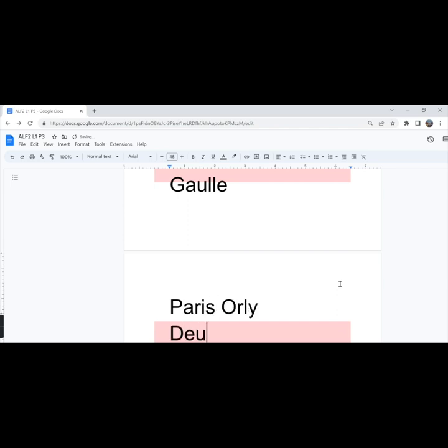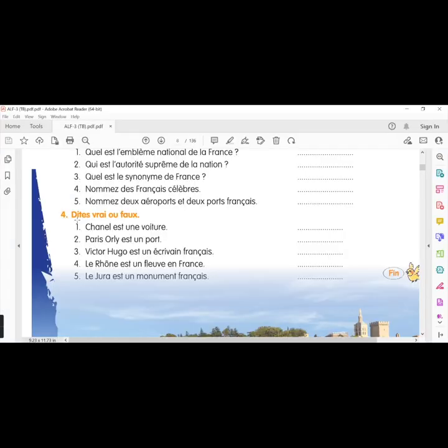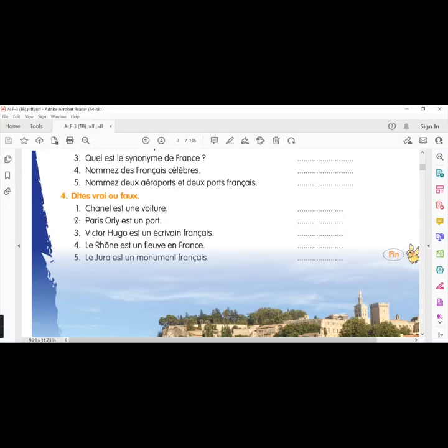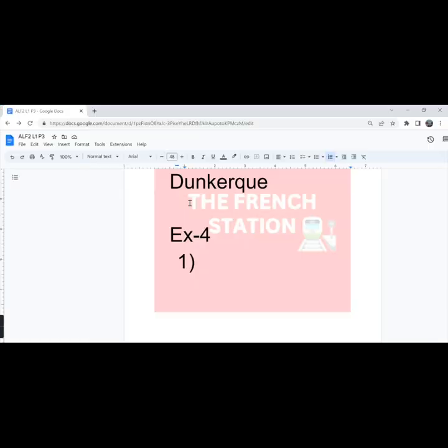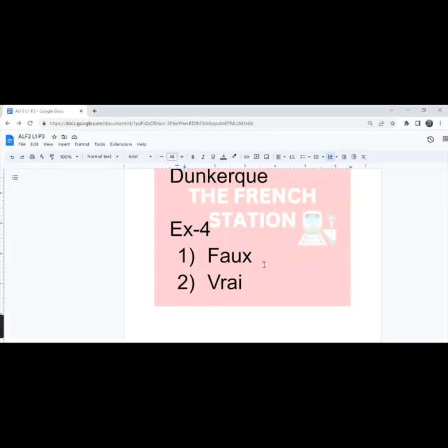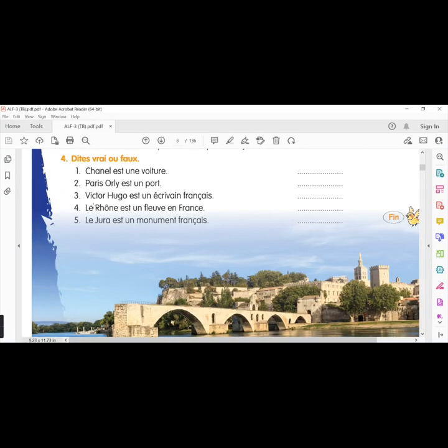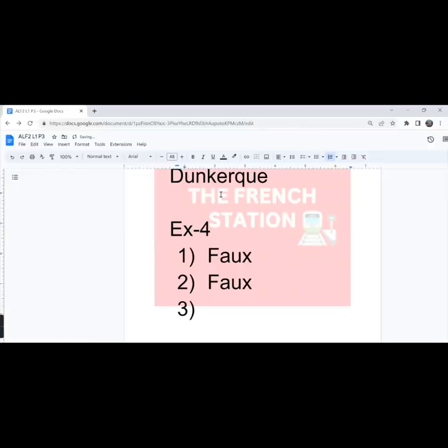Then two ports, les ports. We can say Le Havre and Calais. The fourth exercise, dites vrai ou faux. Say true or false. Chanel est une voiture. Chanel is a car. That's faux, false. The second one, Paris Orly est un port. So, Paris Orly is a port. That's false, faux. It's an airport. Third one, Victor Hugo est un écrivain français. Victor Hugo is a French writer. Vrai.